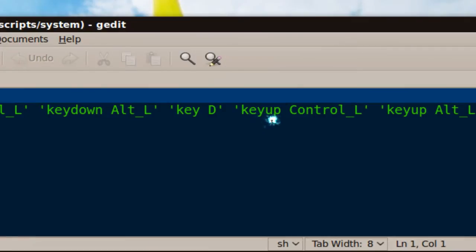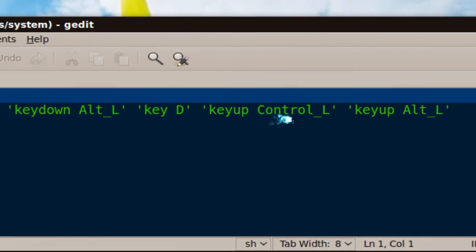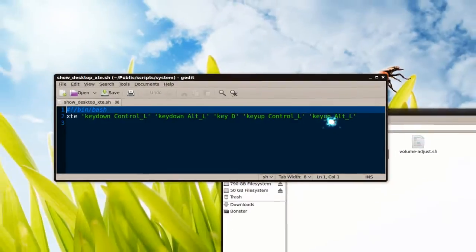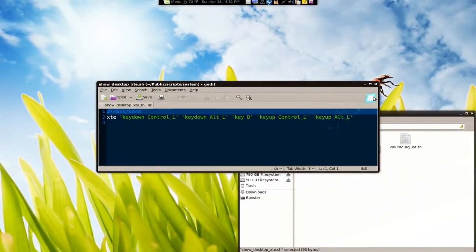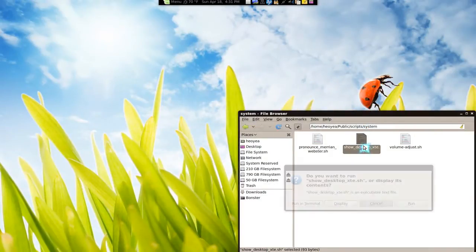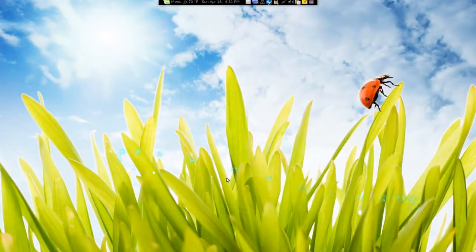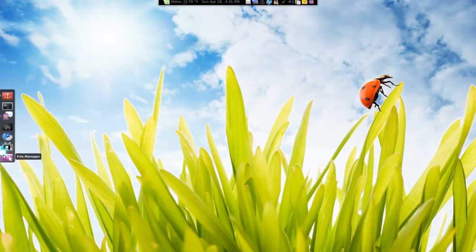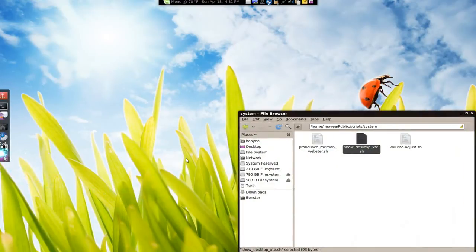And then you tell it to key up to let it go. Same thing, key up. And basically, if I run this, it will do the same thing if I actually press it. So if I run it, you see it hides it. That's exactly what it does.